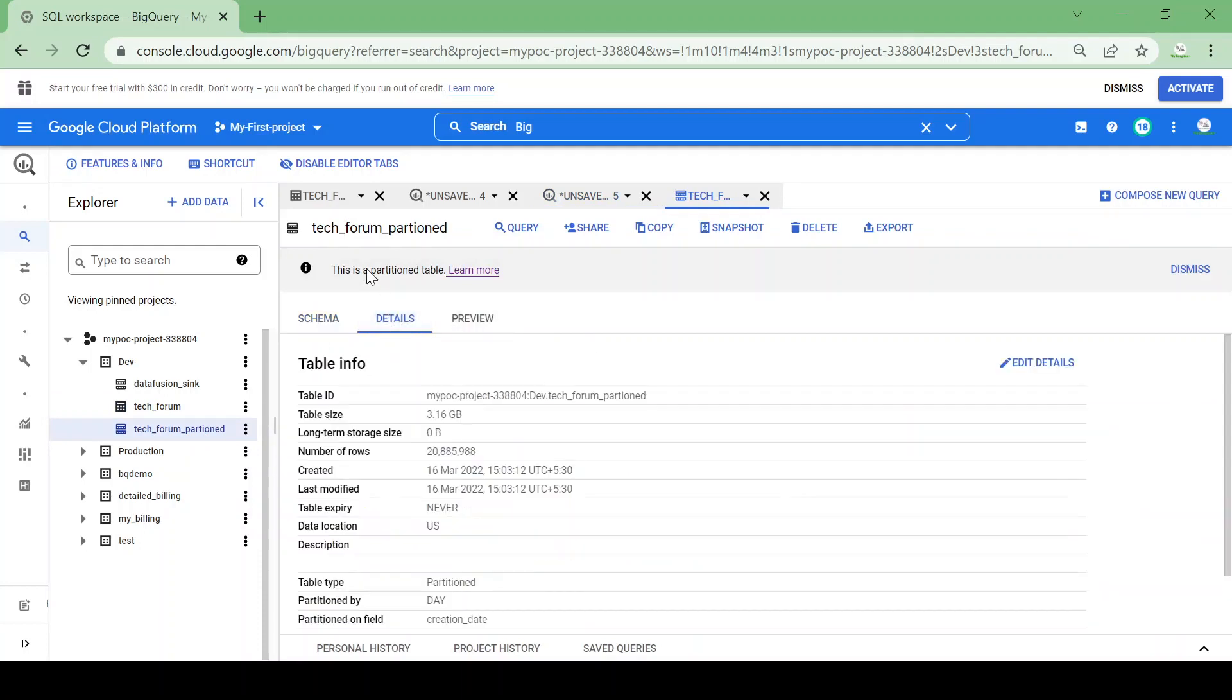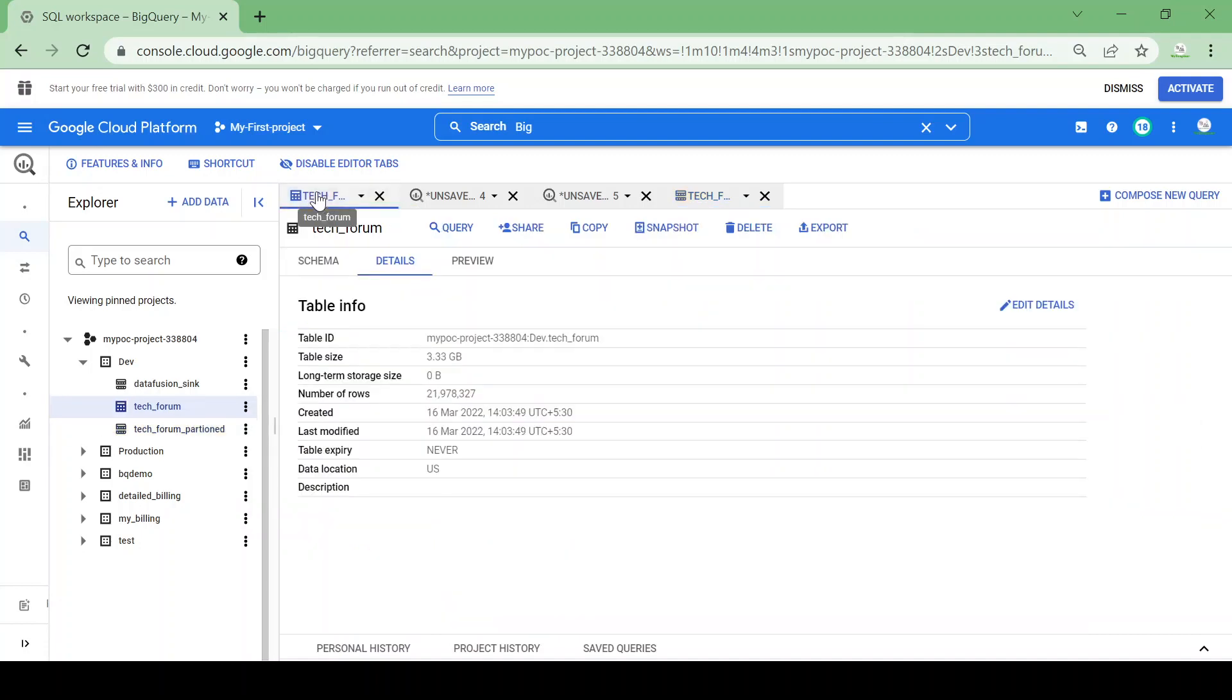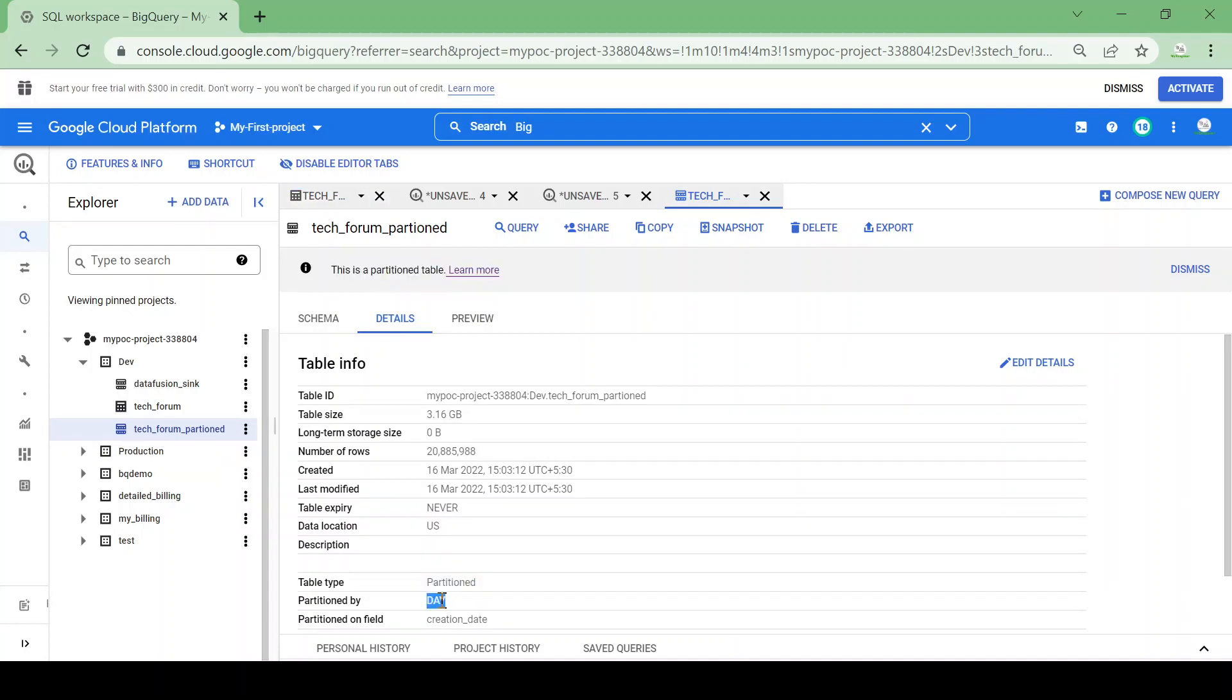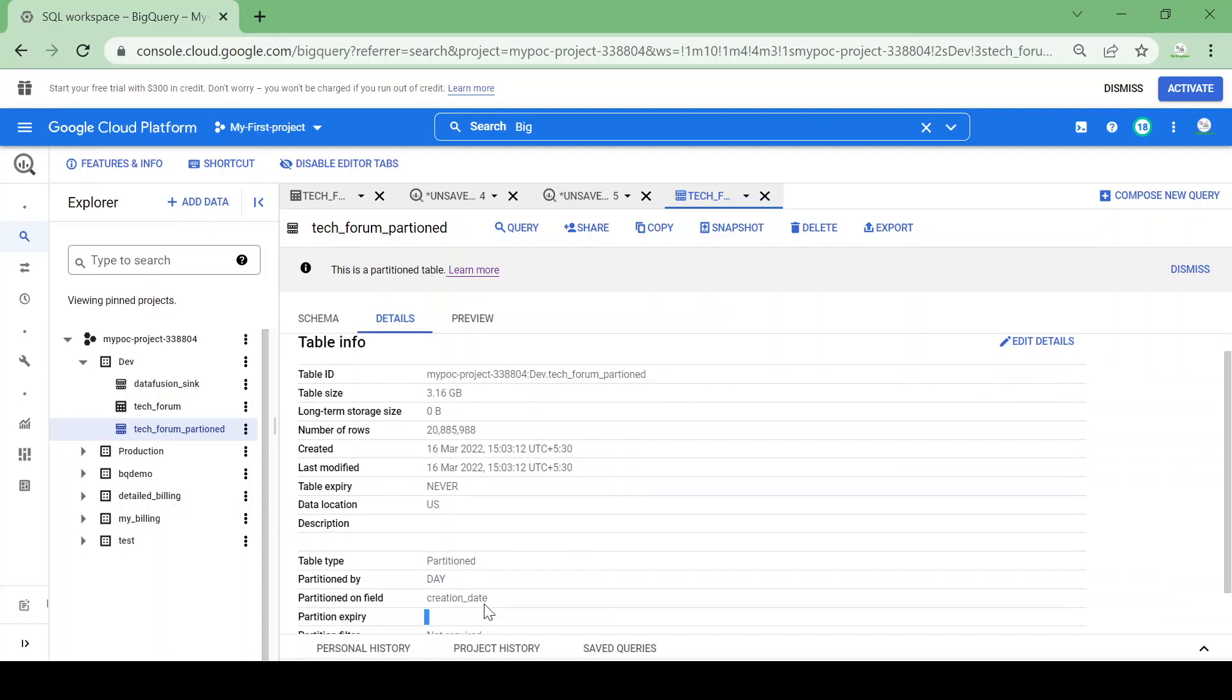Here you could see the information. This is a partition table. For the original table we are not getting that information because the table was not partitioned. Here the table type, you could see it's a partition table, partitioned by day, and the field you could see is the creation date column.